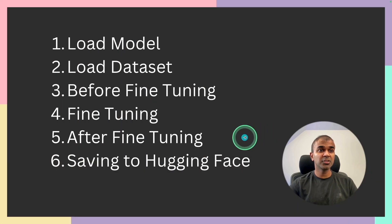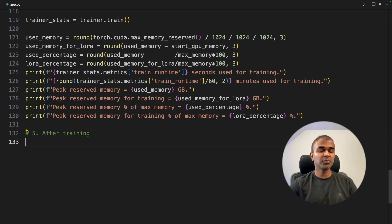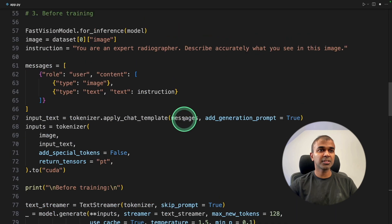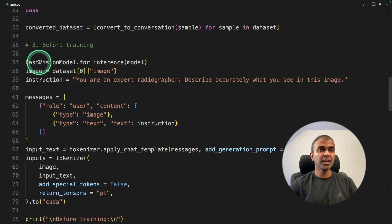So step number five, after training. I'm going to copy the same thing which we did before. That is, for before training, we used fast vision model,